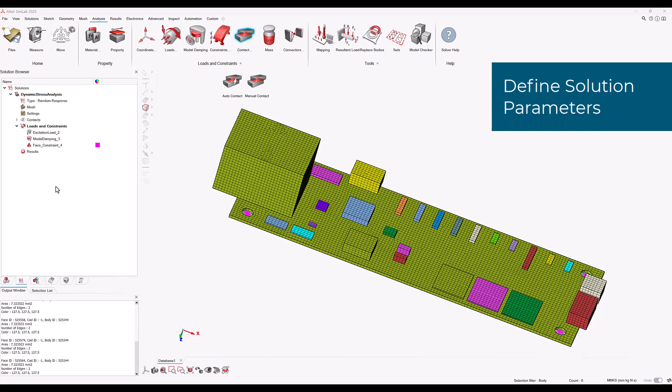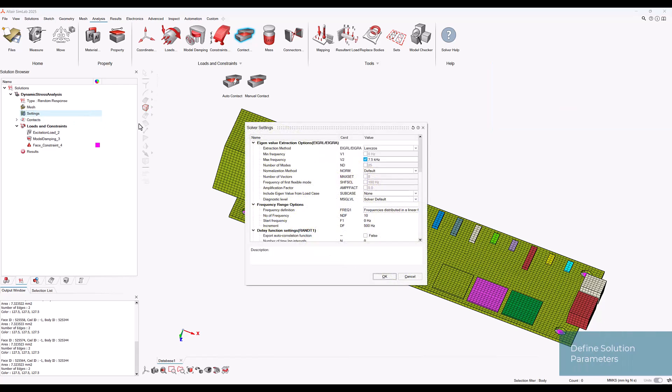Before we can run the analysis we need to define some solution parameters. To do this we can right click on the settings in the solution browser and choose solver settings. Let's set the solution parameters as shown.